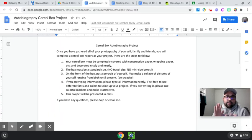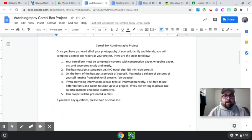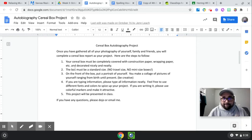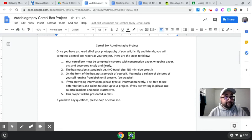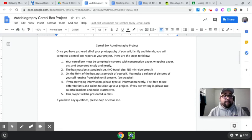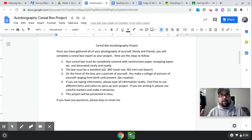So your cereal box must be completely covered with construction paper, wrapping paper, etc., and decorated nicely and neatly. Now, the box must be a standard size. So no travel size and no mini boxes.